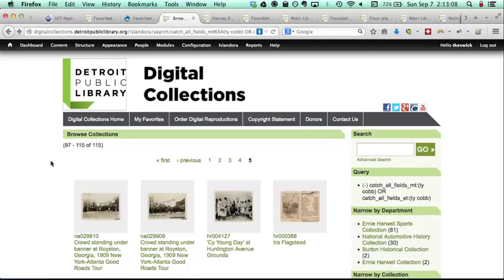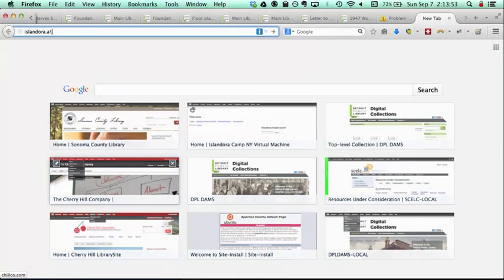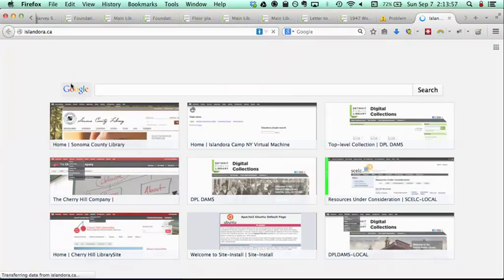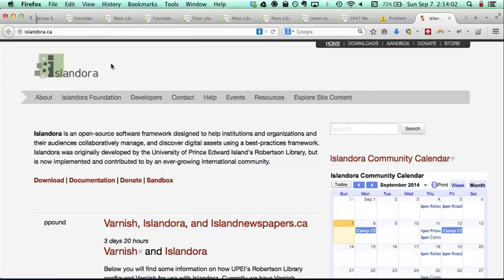Who maintains Islandora? It's a community project. The company Discovery Garden, which is a spin-off of people that were working at University of Prince Edward Island where Islandora was developed, turned it into a company to help support it. But it is open source software — basically Drupal modules — and they do solicit community involvement. There's also the Islandora Foundation, which is a consortium with people from Discovery Garden, the Fedora community, and other universities that use Islandora. The website is Islandora.ca.